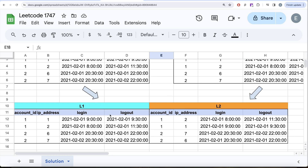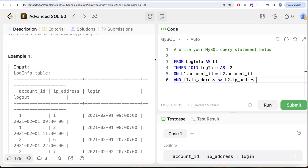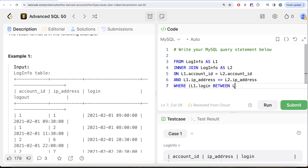Once we have this joined table, we need to check whether the login of the person from one IP address is between the login and logout of the other. We need to compare both directions — IP address 1 against IP address 2 and IP address 2 against IP address 1 — because in some cases it can be reversed. So after performing this join, we keep only those rows where L1.login is between L2.login and L2.logout.